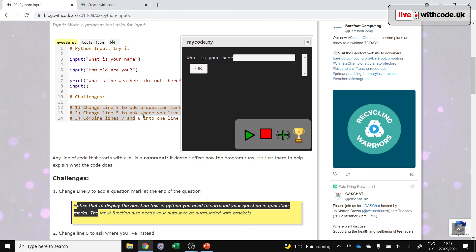And the more challenges you complete, the more points you get. And those points, your teacher can track them and you can compete against your classmates on compete.witcode.uk. All right. All the very best. And I'll see you next week. Thank you. Bye bye.